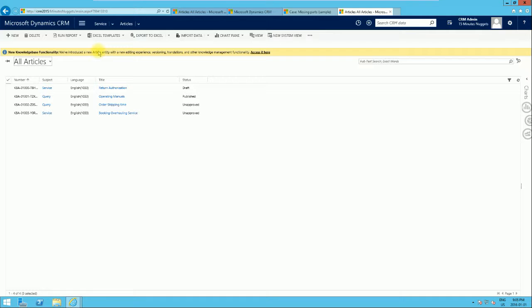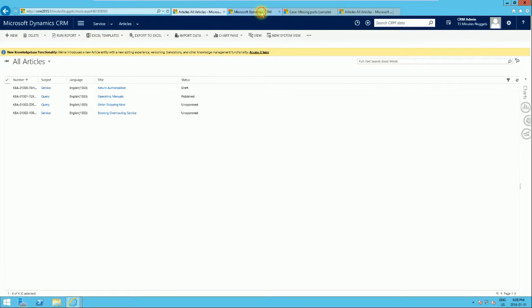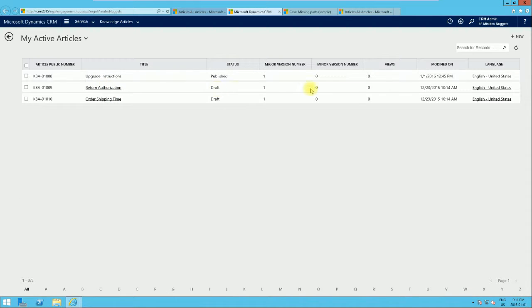Microsoft actually has a new improved knowledge base functionality which allows a new editing experience, versioning, translations, and all that knowledge base management functionality. To access it, they've created a portal called the Interactive Service Engagement Hub. Clicking on this takes you to the hub.